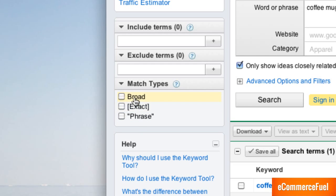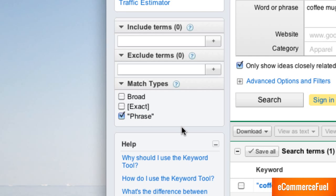So broad isn't real accurate. Phrase is much better. Phrase is going to only return search queries that use the phrase coffee mugs in that order. It'll still return some extra queries. For example if someone typed in where can I buy coffee mugs or I hate coffee mugs or my wife keeps hitting me with coffee mugs, any of those would pop up under phrase match. But it is a little more accurate.